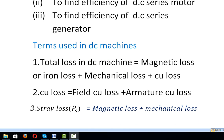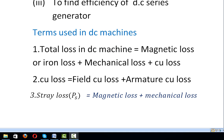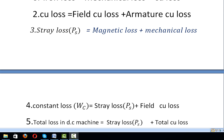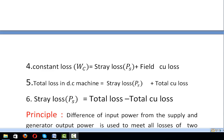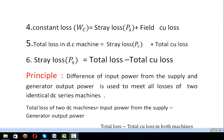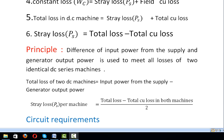The terms used in DC machines: the total loss in any DC machine is given by magnetic loss plus mechanical loss plus copper loss. Copper loss is field copper loss plus armature copper loss. Stray loss is magnetic loss plus mechanical loss. Constant loss is stray loss plus field copper loss. Total loss in a DC machine is stray loss plus total copper loss, so stray loss equals total loss minus total copper loss.